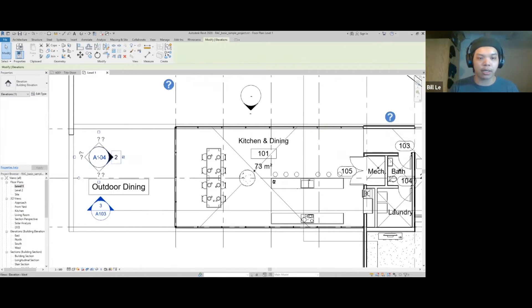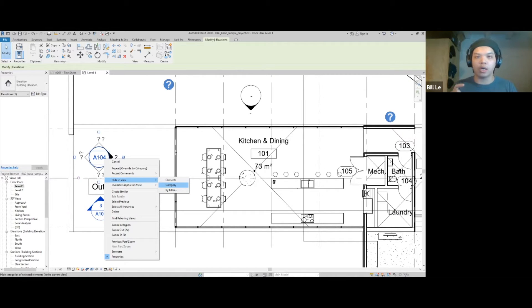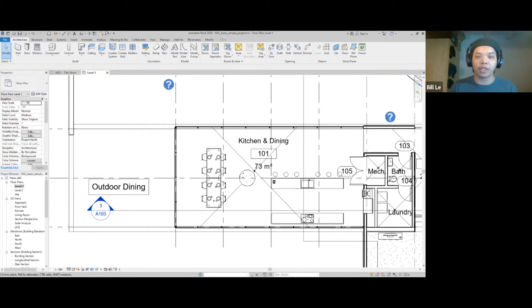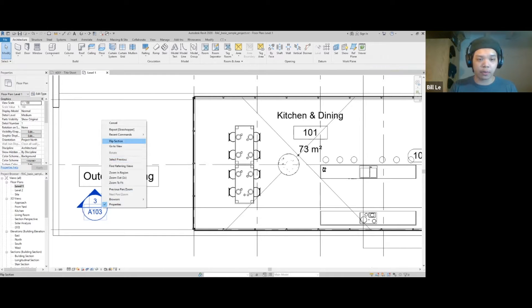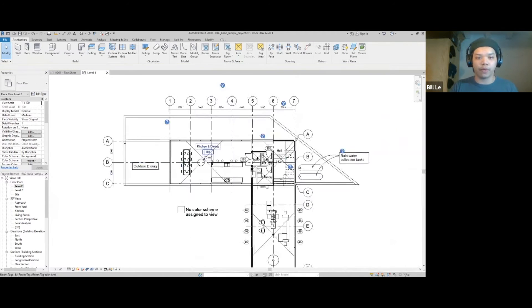Now I'd like to clean up all the symbols I don't need — especially this question mark for information and all these symbols. So I'm going to click on it, right click, go to hide in view, and then hide in category. What I like about hide in category is that all elements in the same category — like walls or section symbols — Revit will understand that and hide all similar elements.